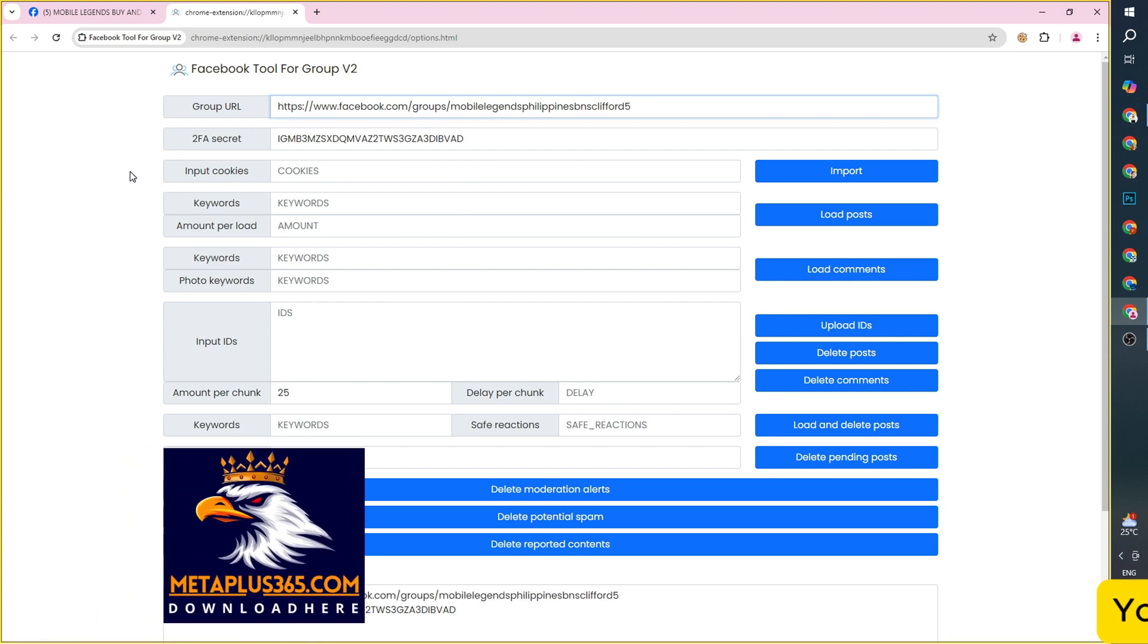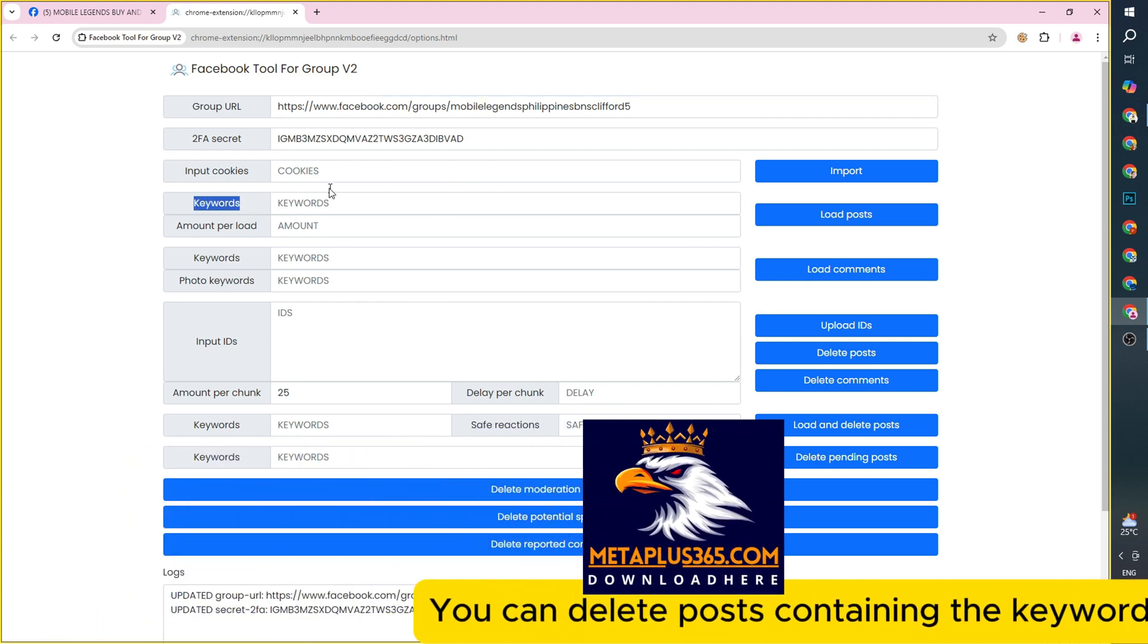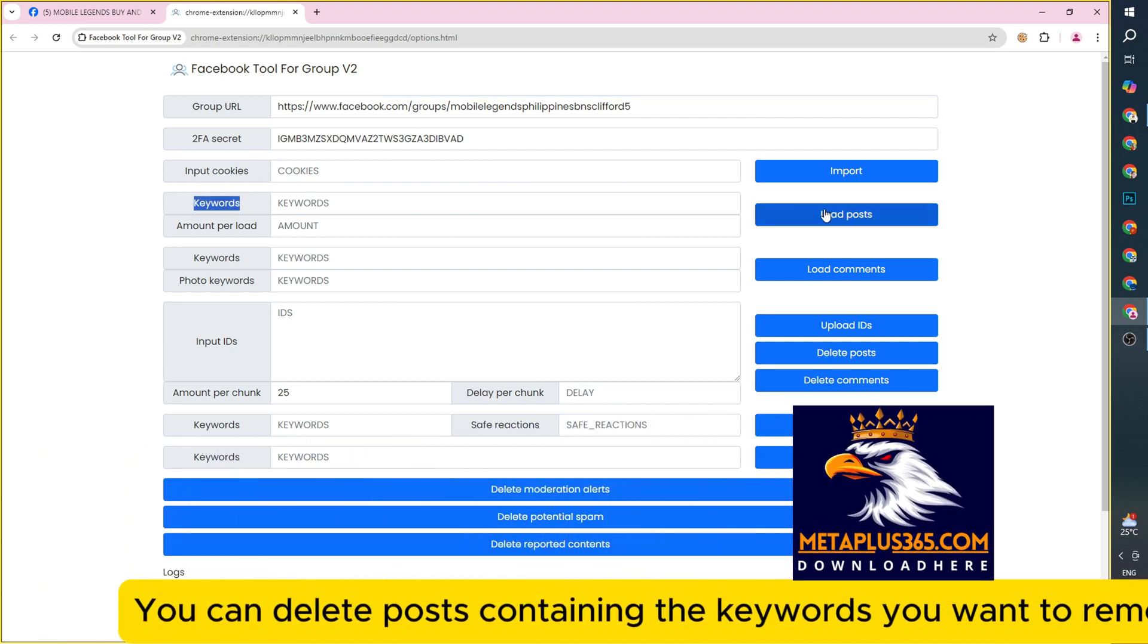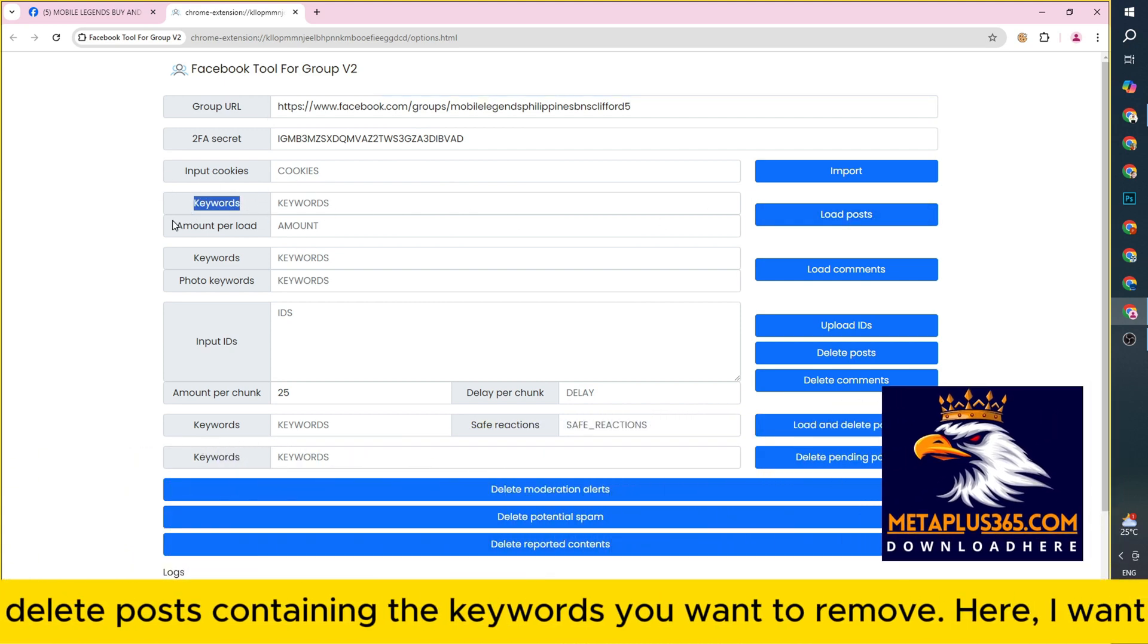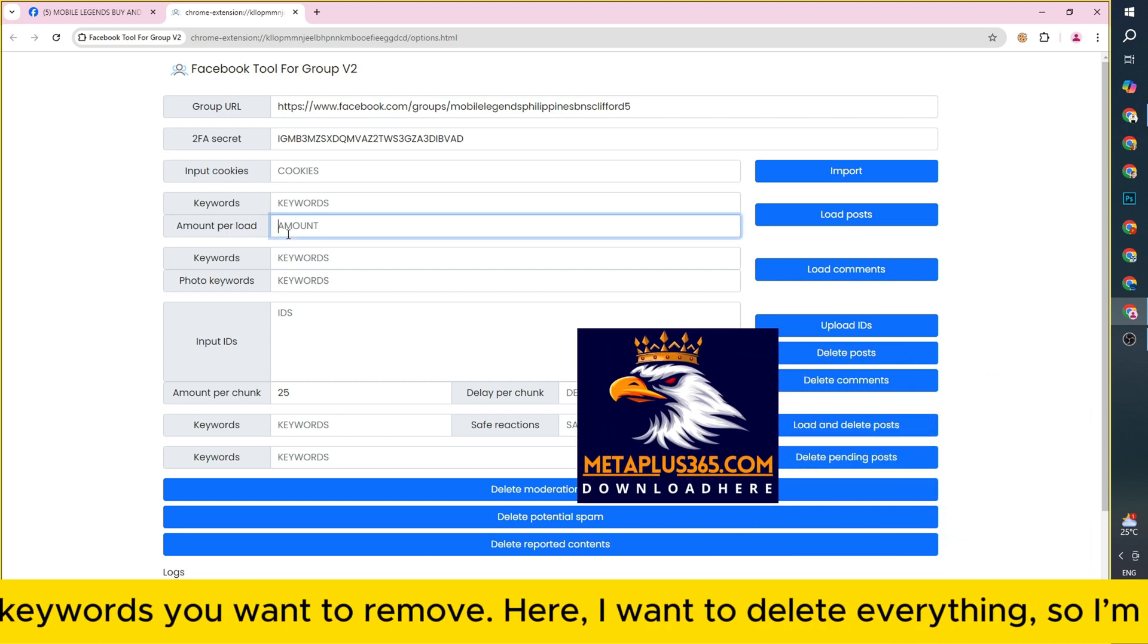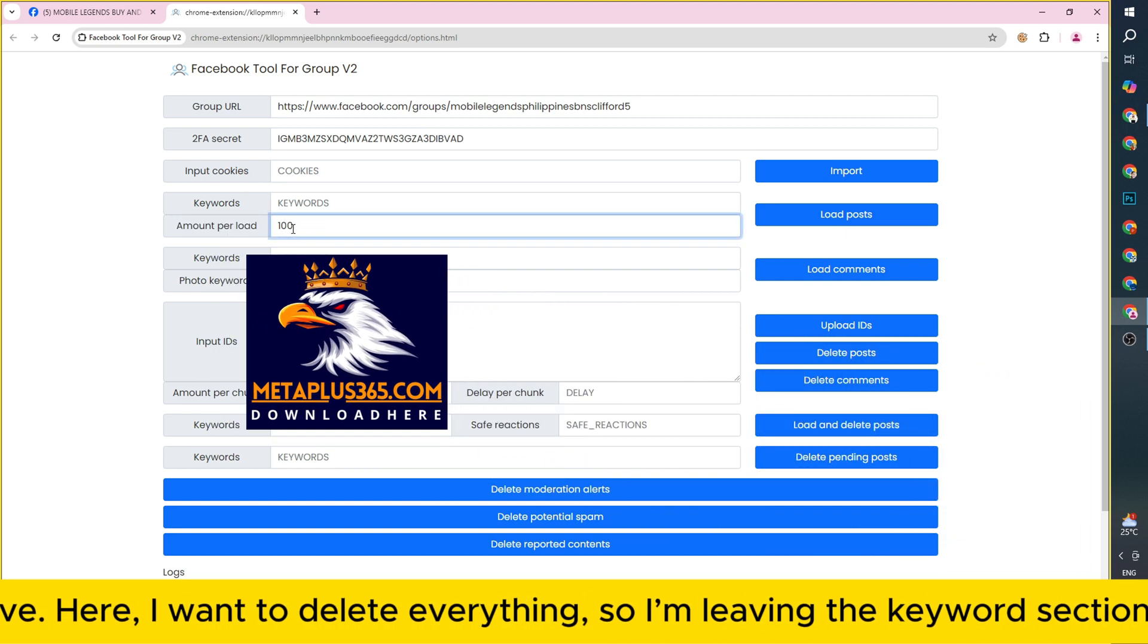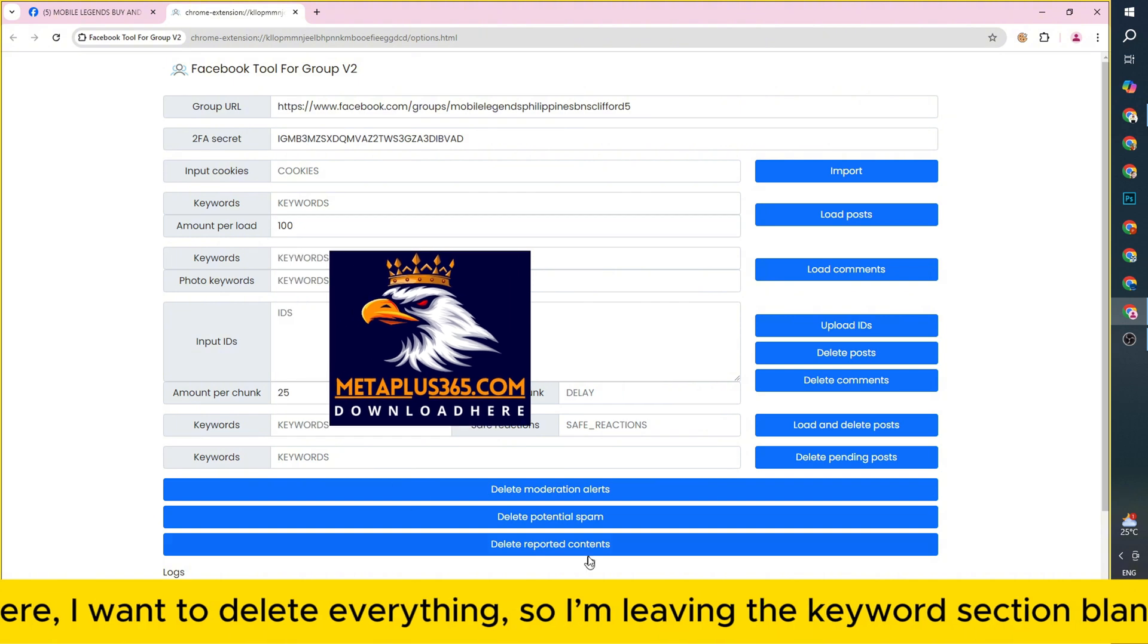You can delete posts containing the keywords you want to remove. Here, I want to delete everything, so I'm leaving the keyword section blank.